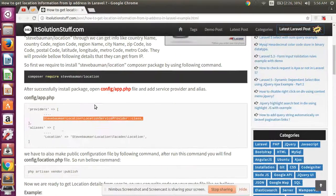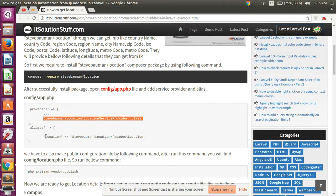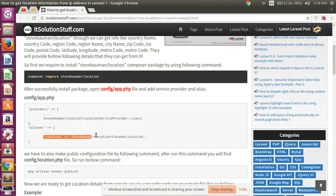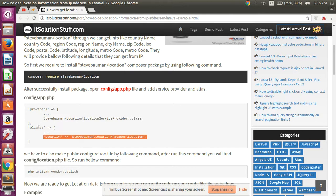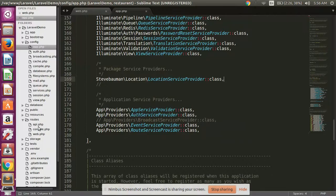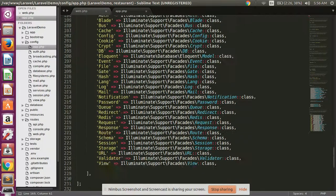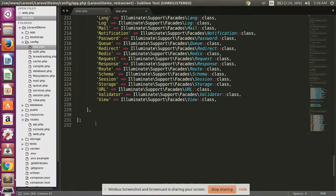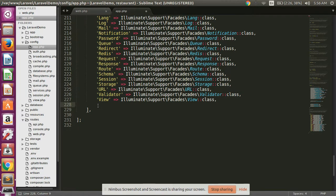Then after, copy this line and paste in your app.php's alias array, simply here.